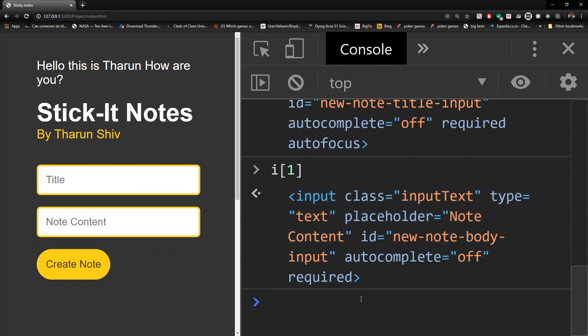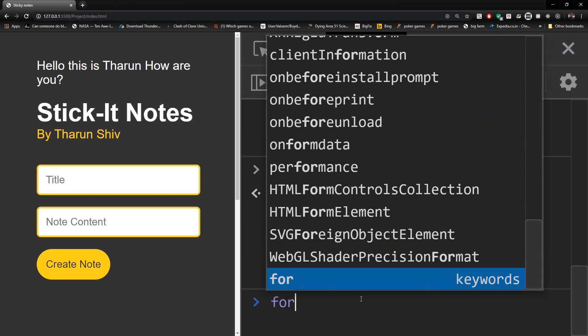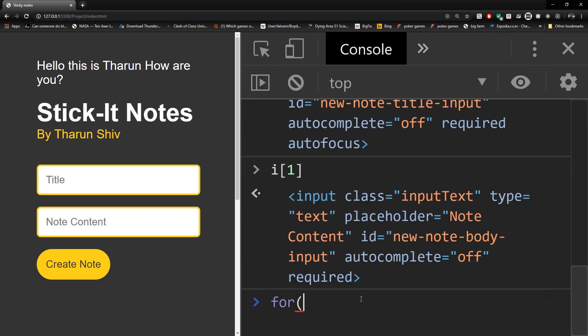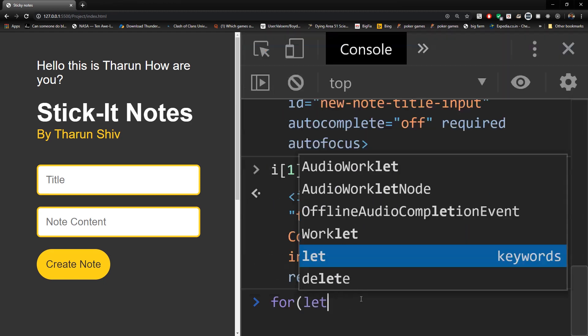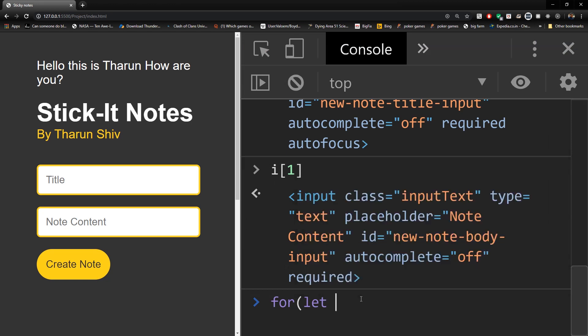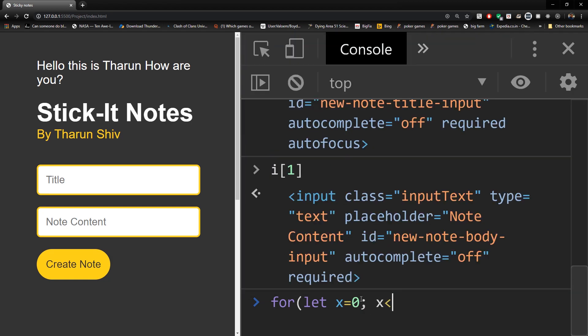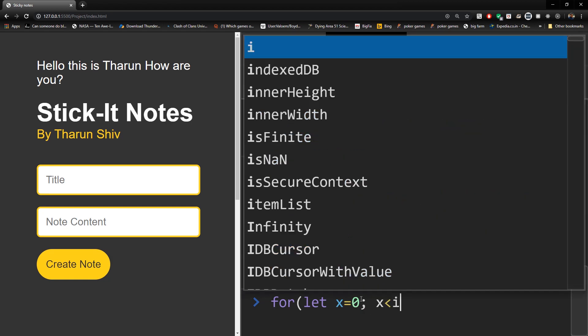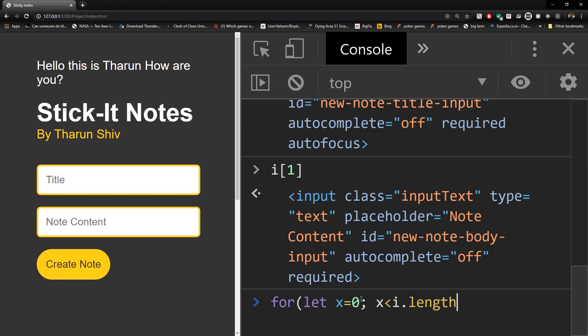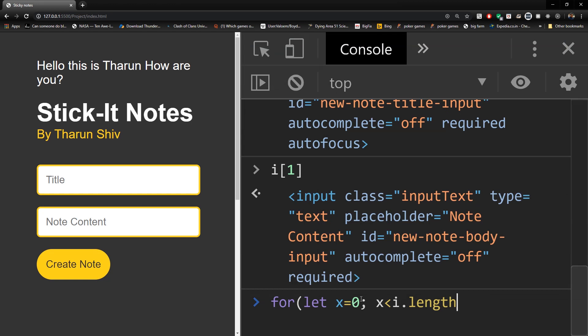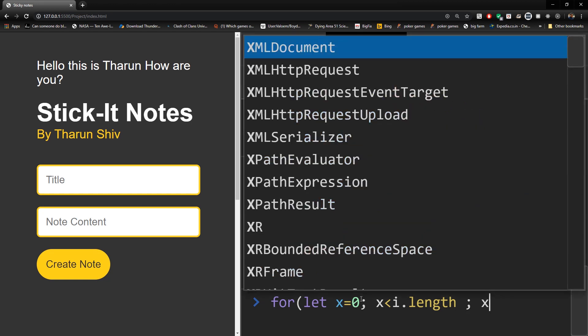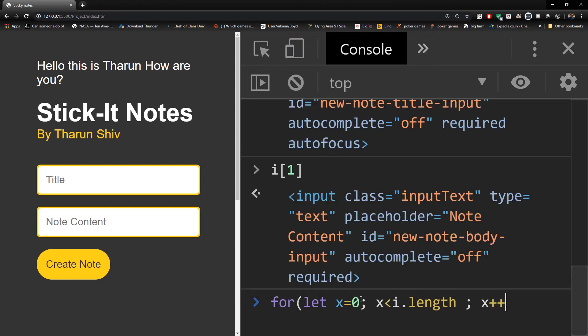So what if we had many HTML collections, and you wanted to run them within a loop? You can do that by using a for loop. For let x equal to zero, x less than i.length, which tells how many elements are there, and x plus plus.